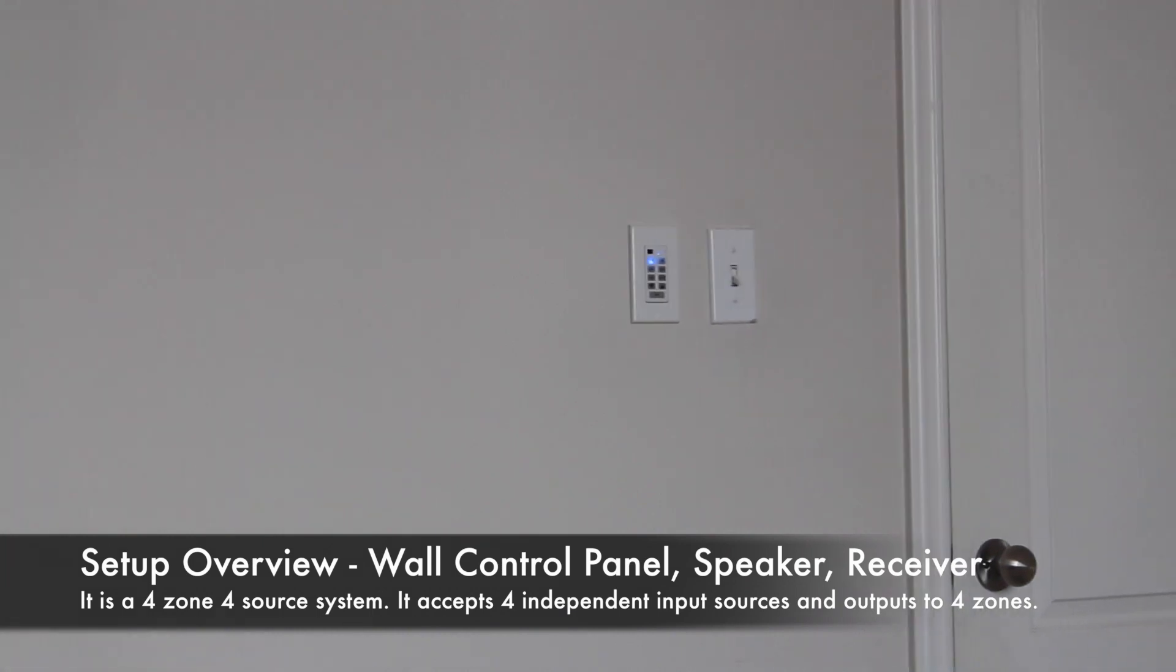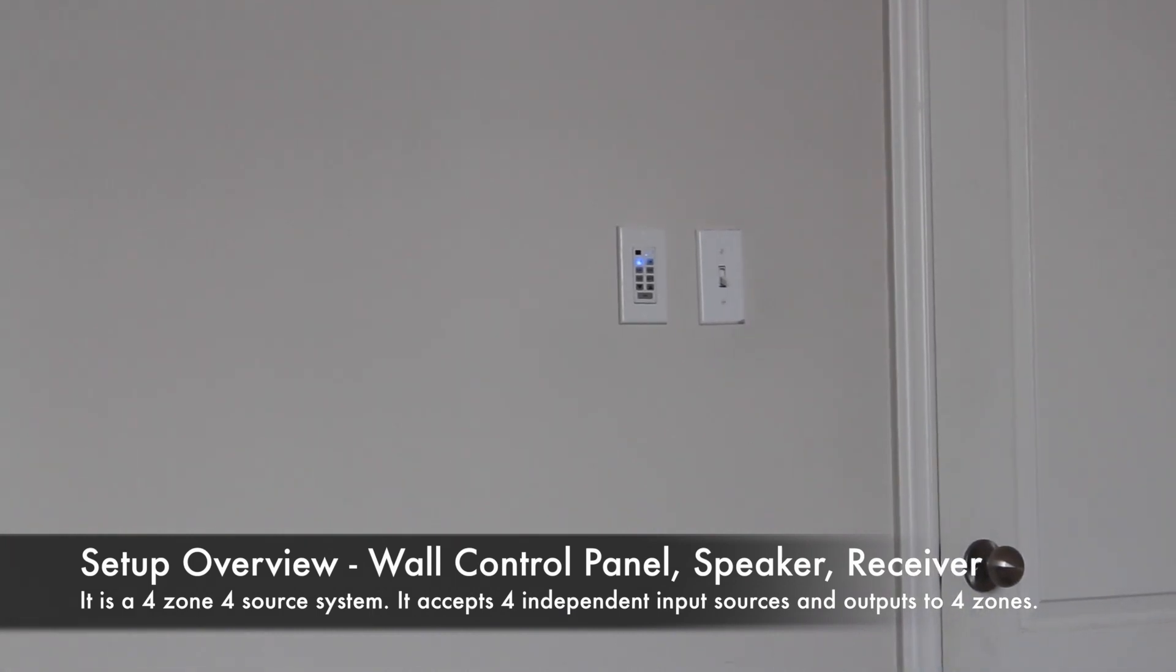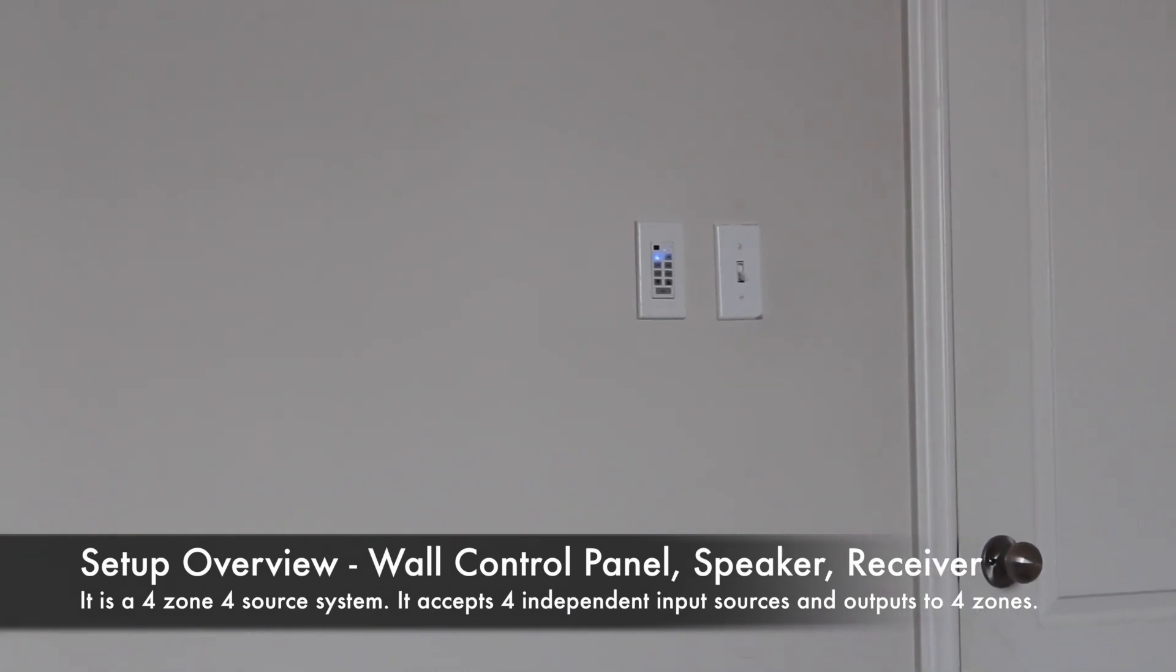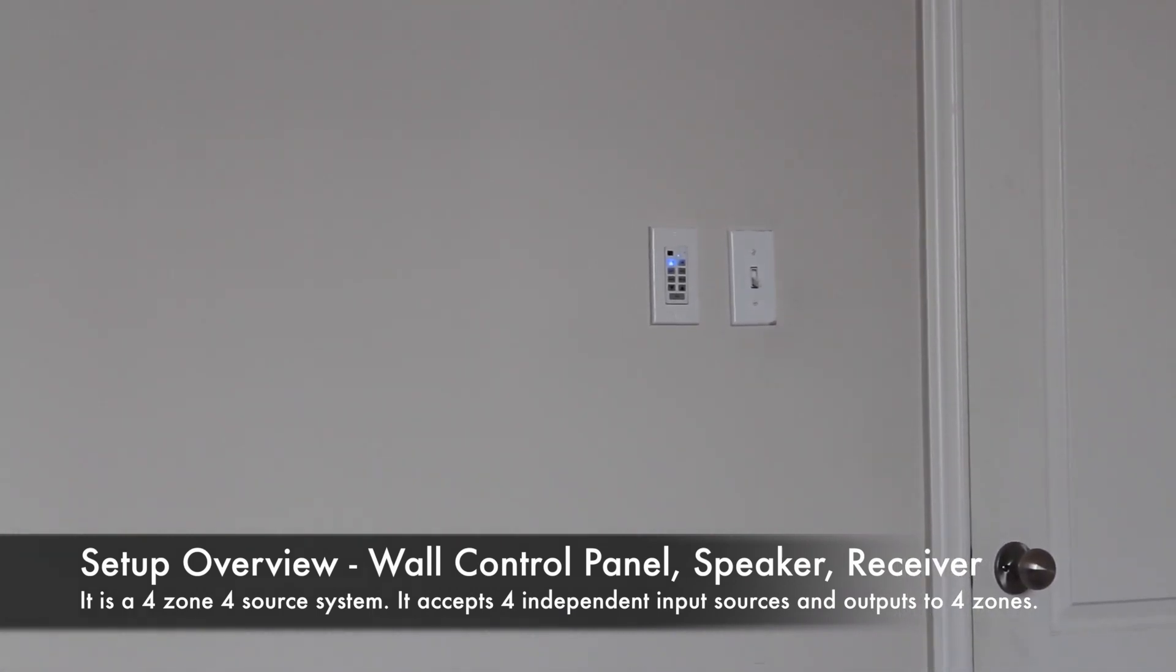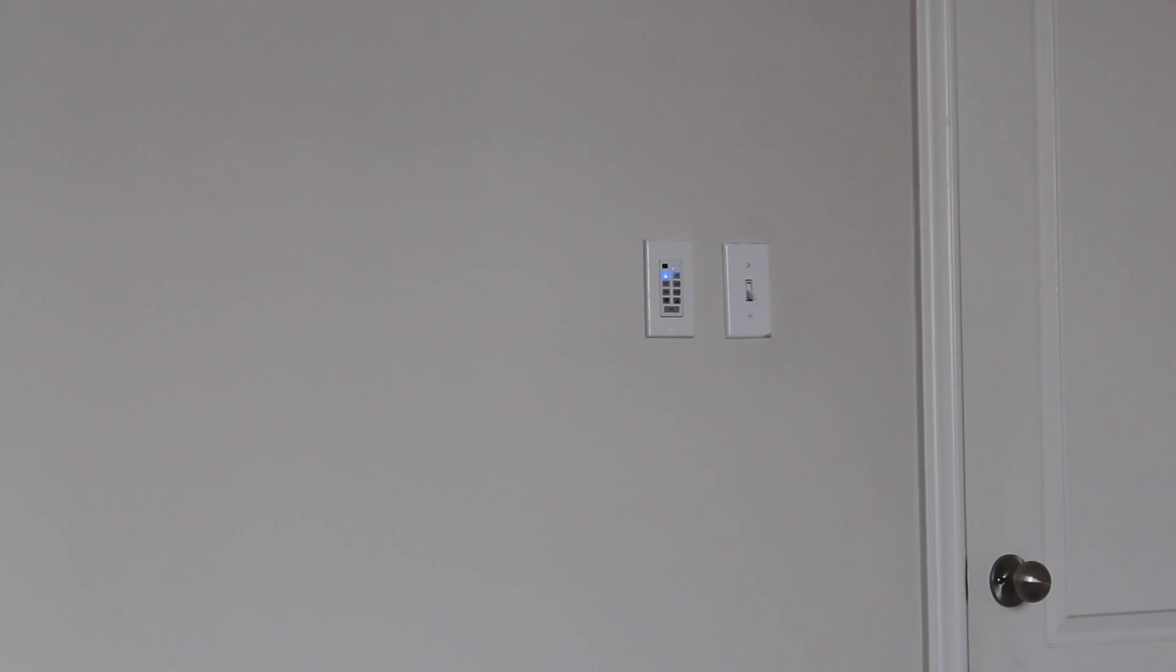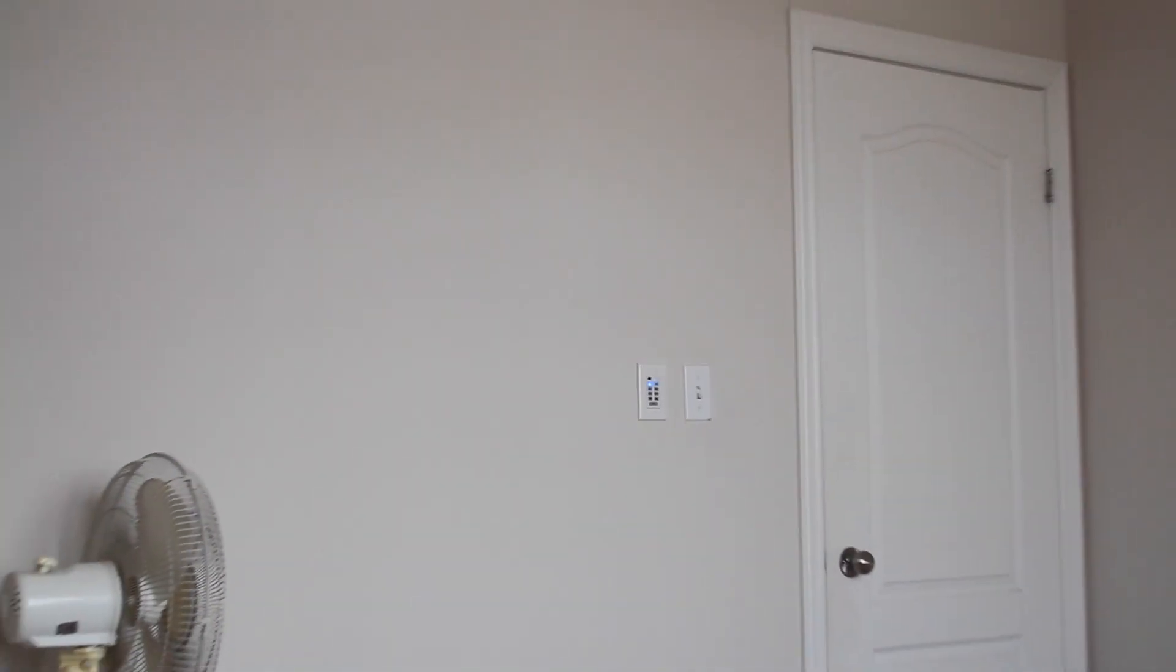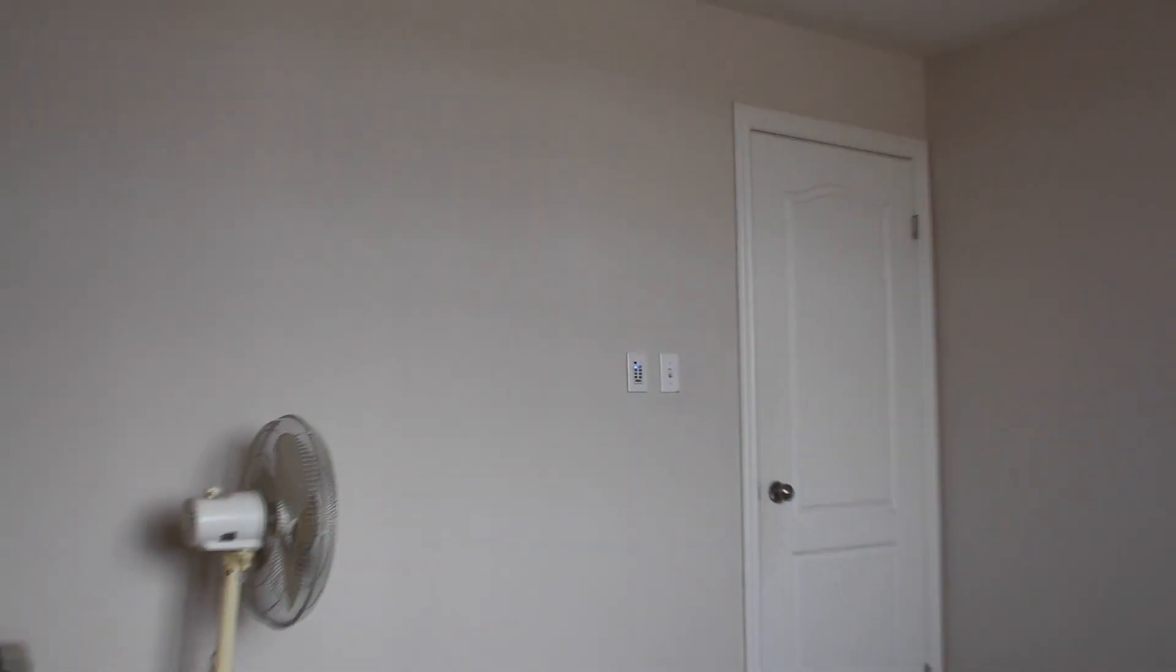The particular setup I'm using is a four-zone, four-source system. This means that the system can deliver audio to four different areas of the house. Furthermore, four-source means that my receiver can accept four different sources for audio. As a result, in each of the four rooms I can have something different playing.